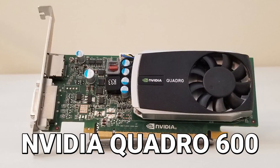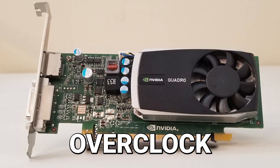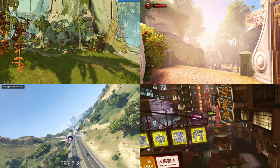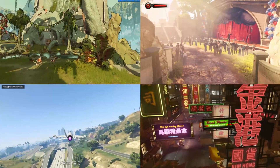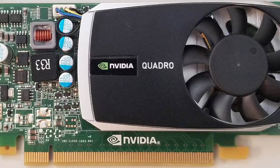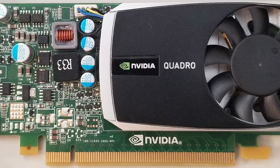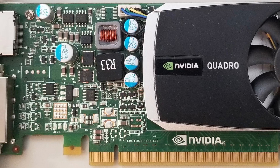This is the NVIDIA Quadro 600 and we're going to overclock and benchmark it. Before we jump into all the exciting benchmarks, let's take a look at this mid-range, business-focused graphics card and see what we're dealing with.